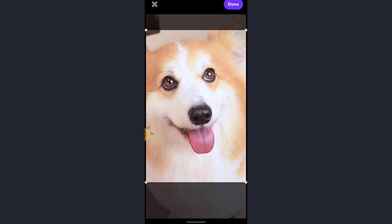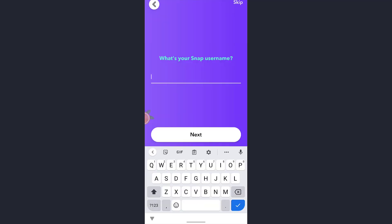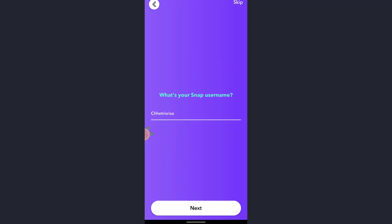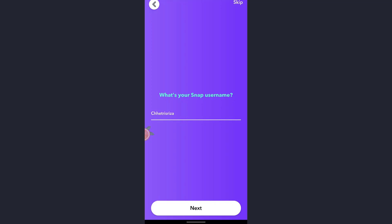Now you must enter your Snap username in the given text. After you have entered the username just tap on next which is at the bottom of the screen.